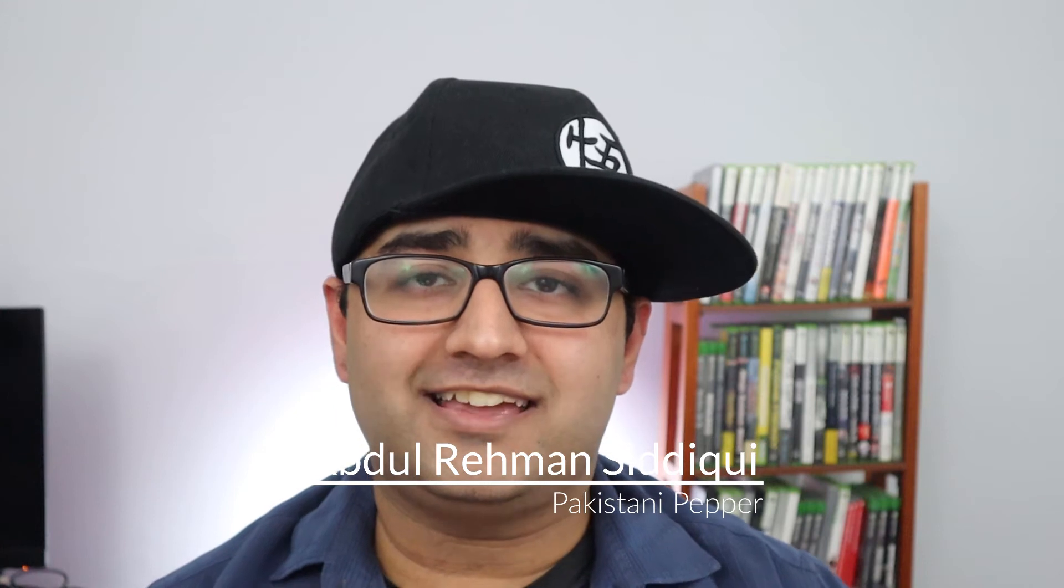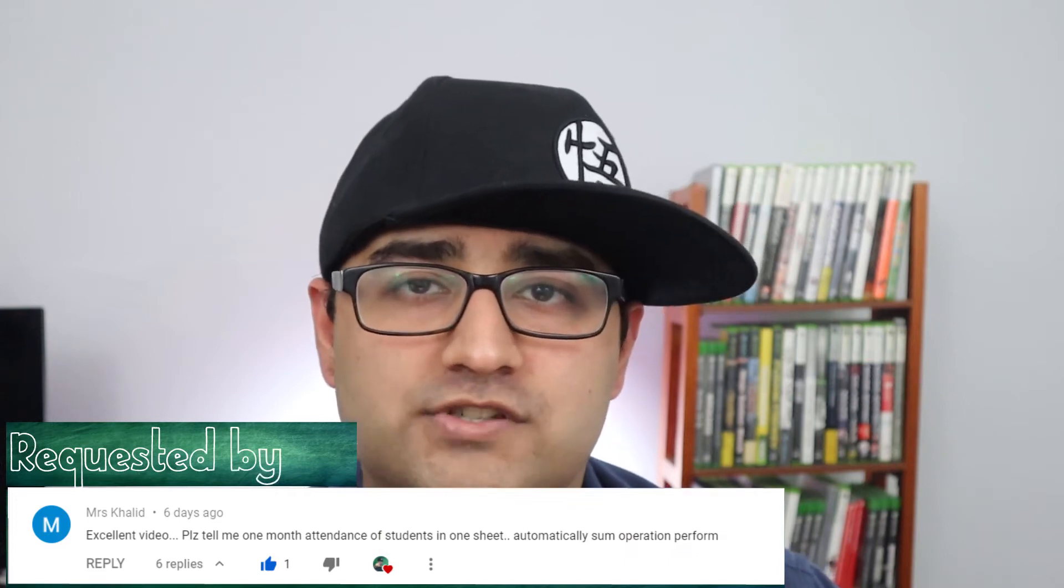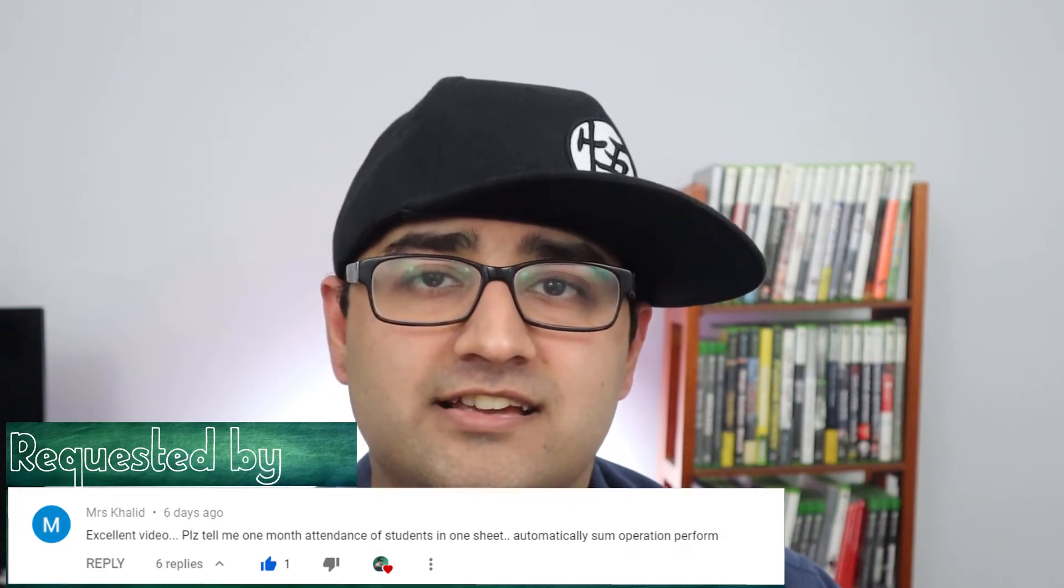Hi guys! My name is Uttar Ahmad Siddiqui, aka Pakistani pepper,